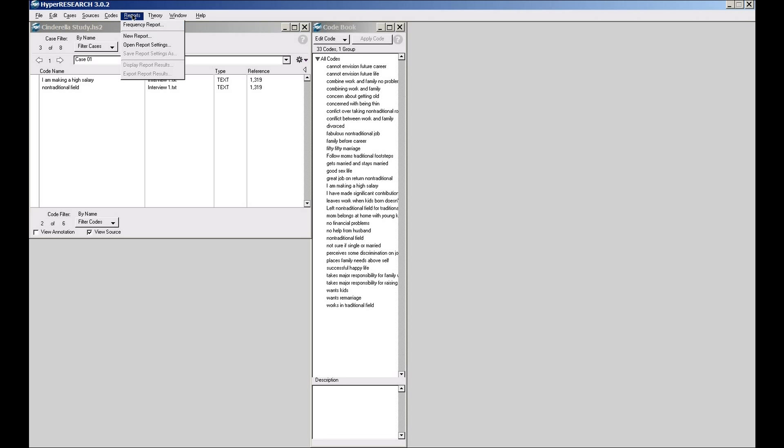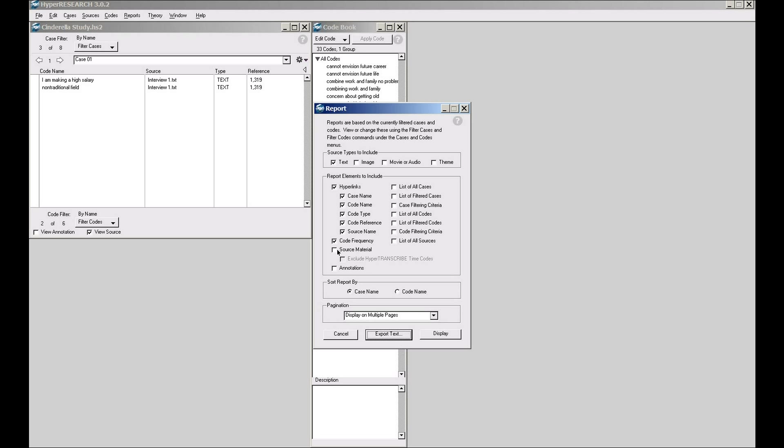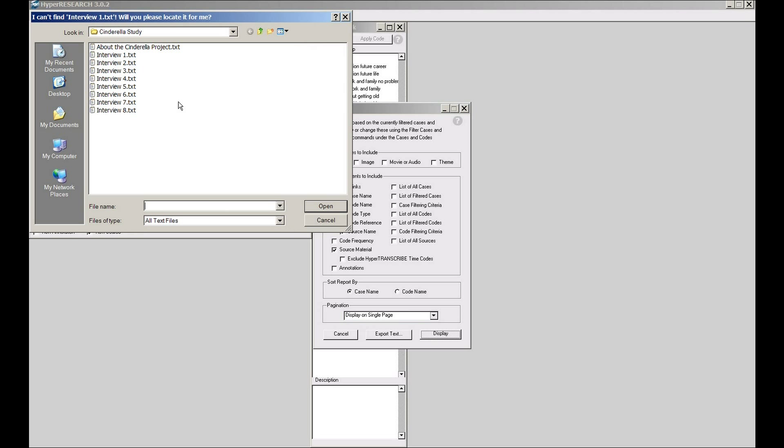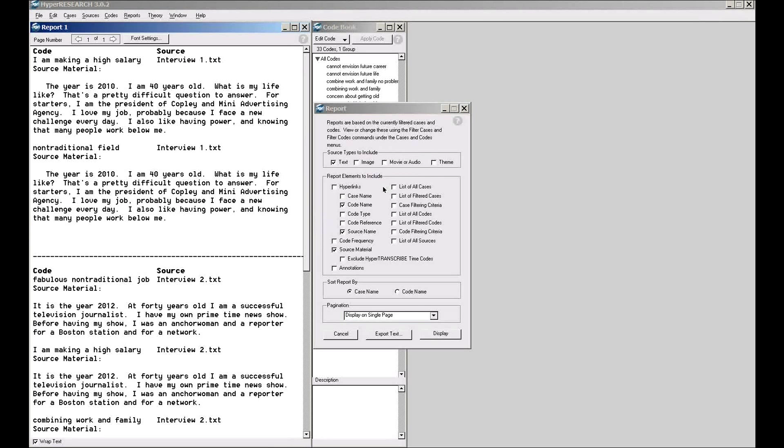Now if I go over to run a report, which is under the reports menu, I say new report. I can say I want to see the case name, the code name, the type of information, code reference, source name, frequency, and let me just simplify it and turn all that off. All I want to see is the code name. I know what source it's in, but also the source name. Don't want to see the frequency, and I want to see what the underlying source material is in my report. We'll put it all on one page and hit display. It asks me to identify where my file is. Click OK.